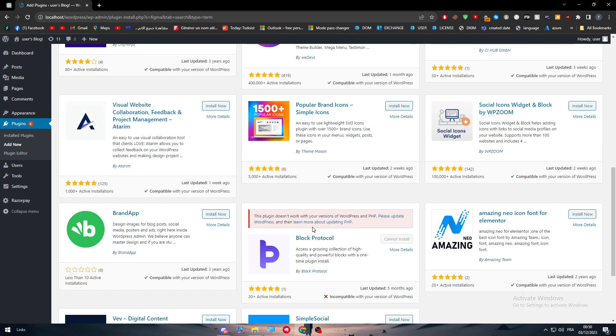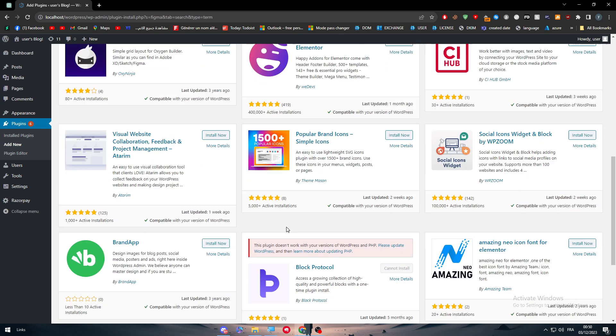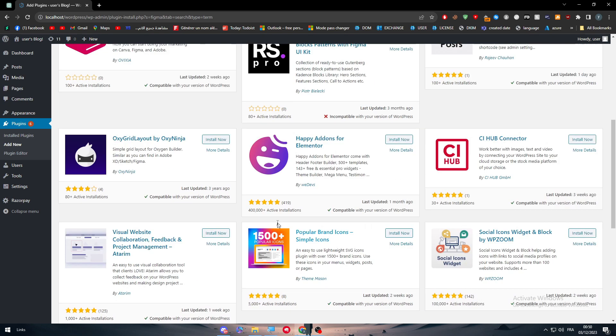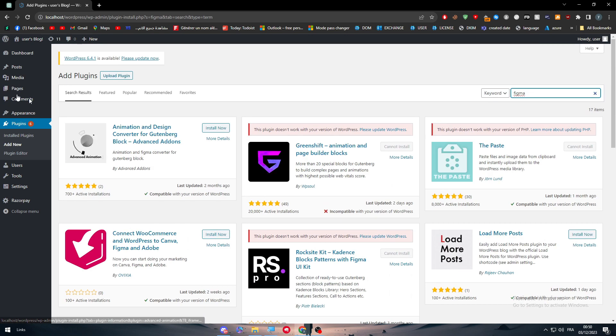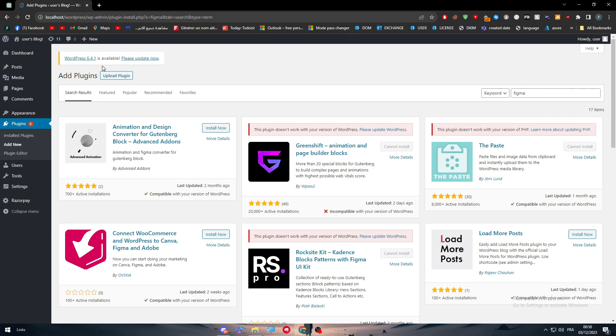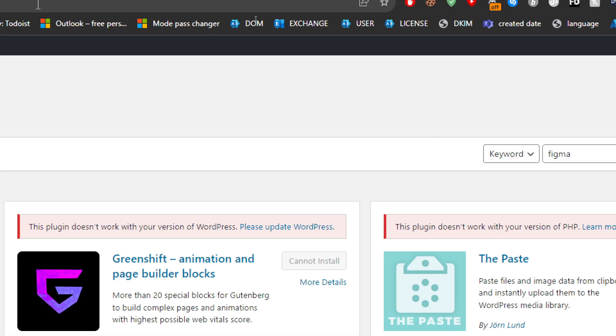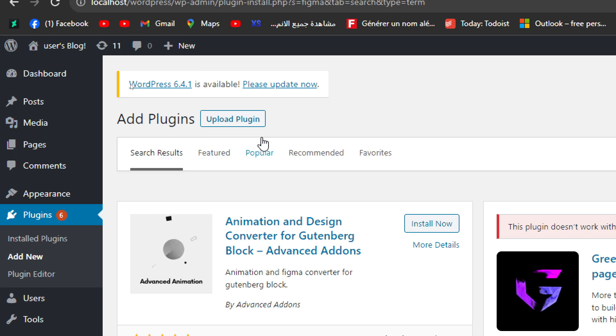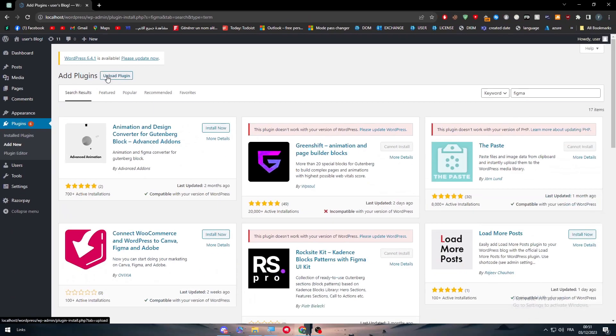So how can we actually connect Figma with WordPress without finding it here? Well, as you might know, of course, we will use the upload plugin method.